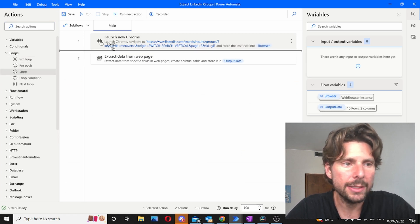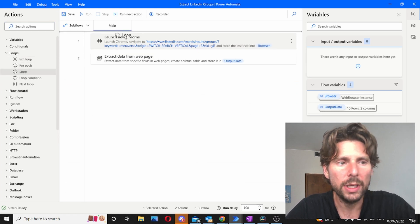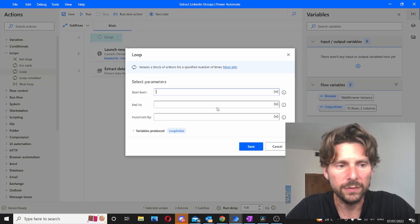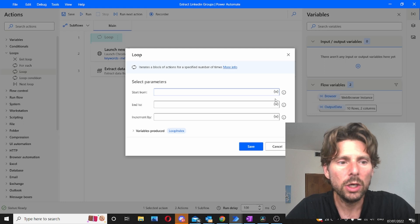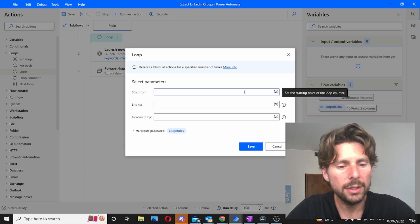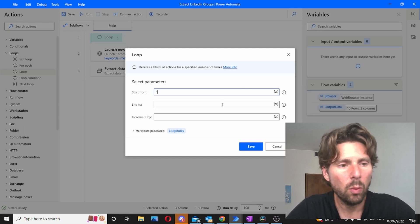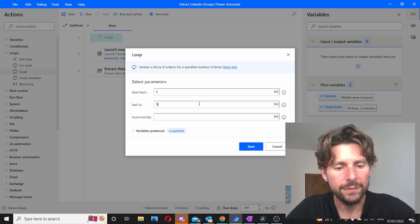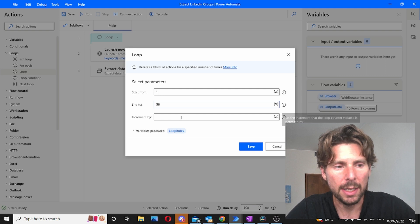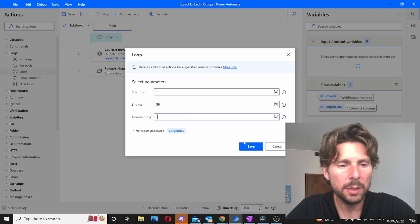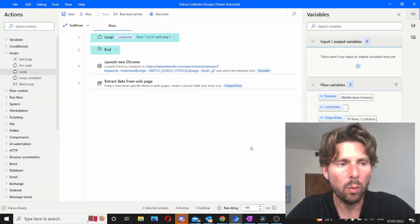We're just going to add a simple loop in the beginning of this. We are going to start this loop at 1 and end it at 50. In this example we're going to increment it by 1.